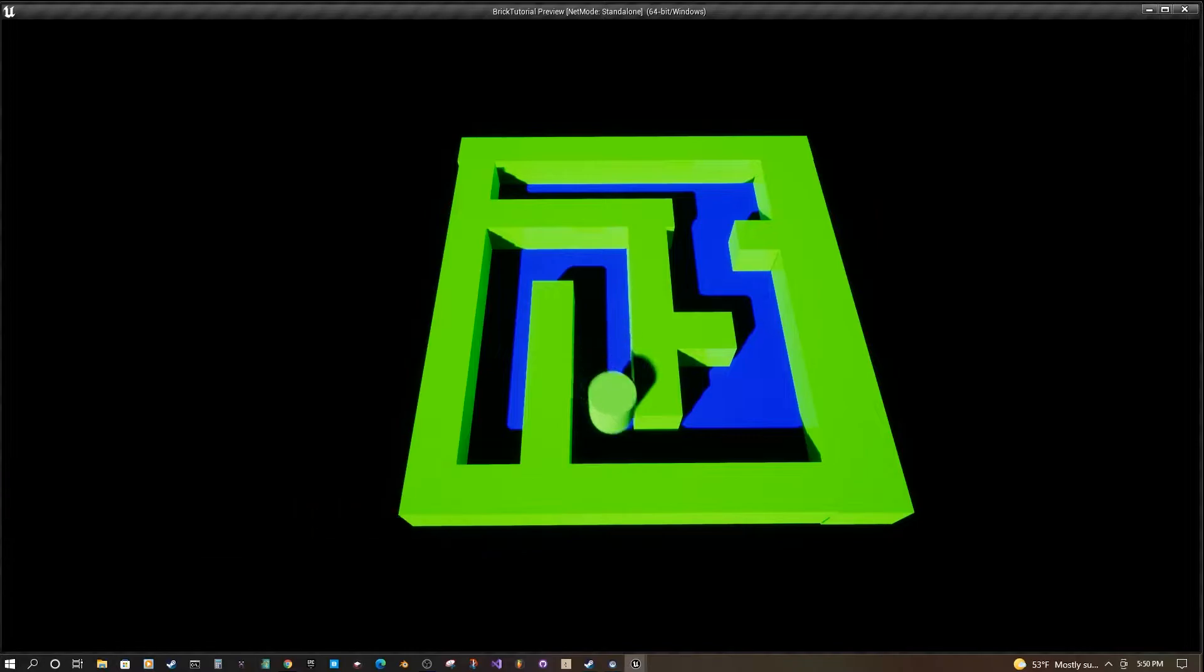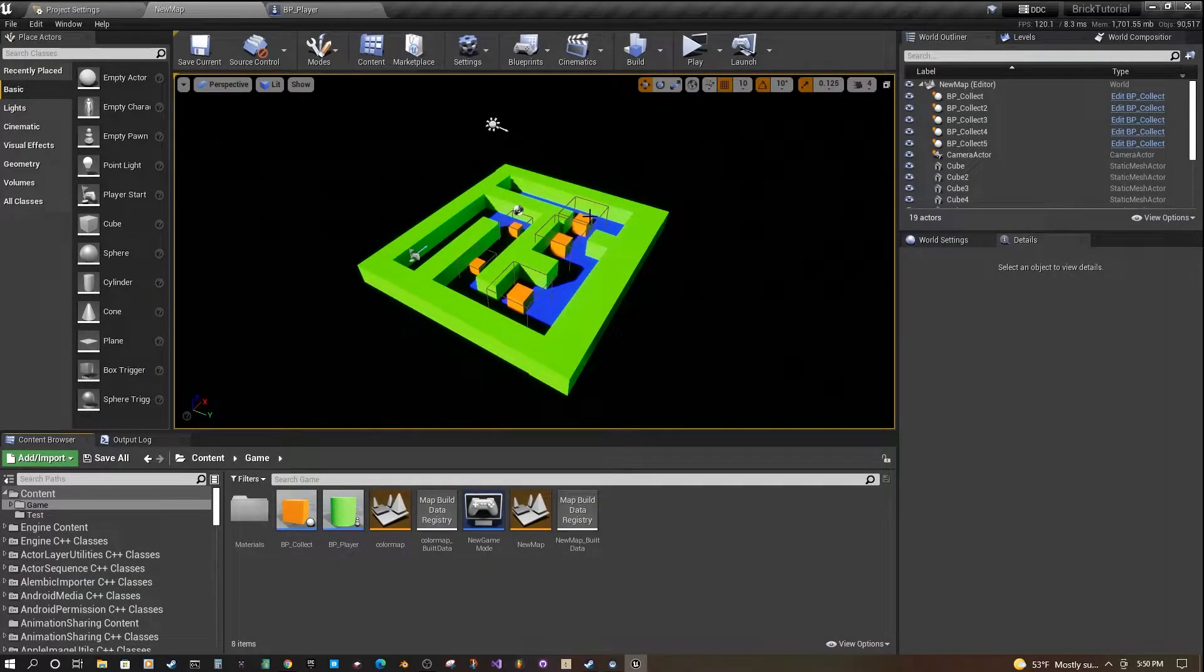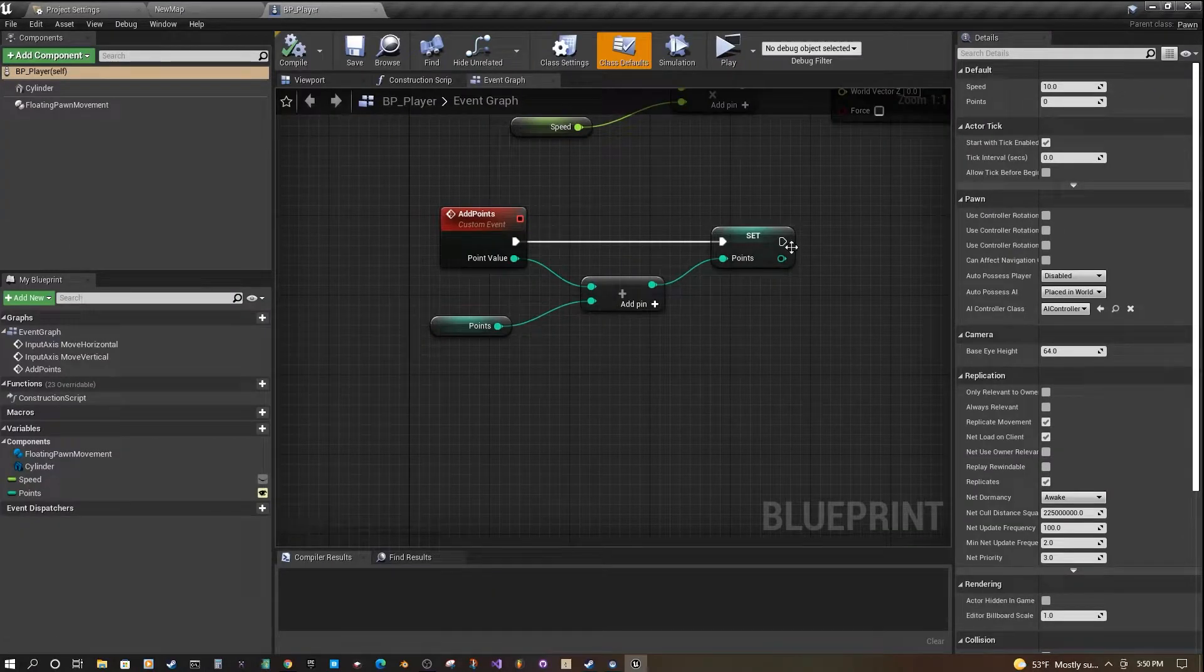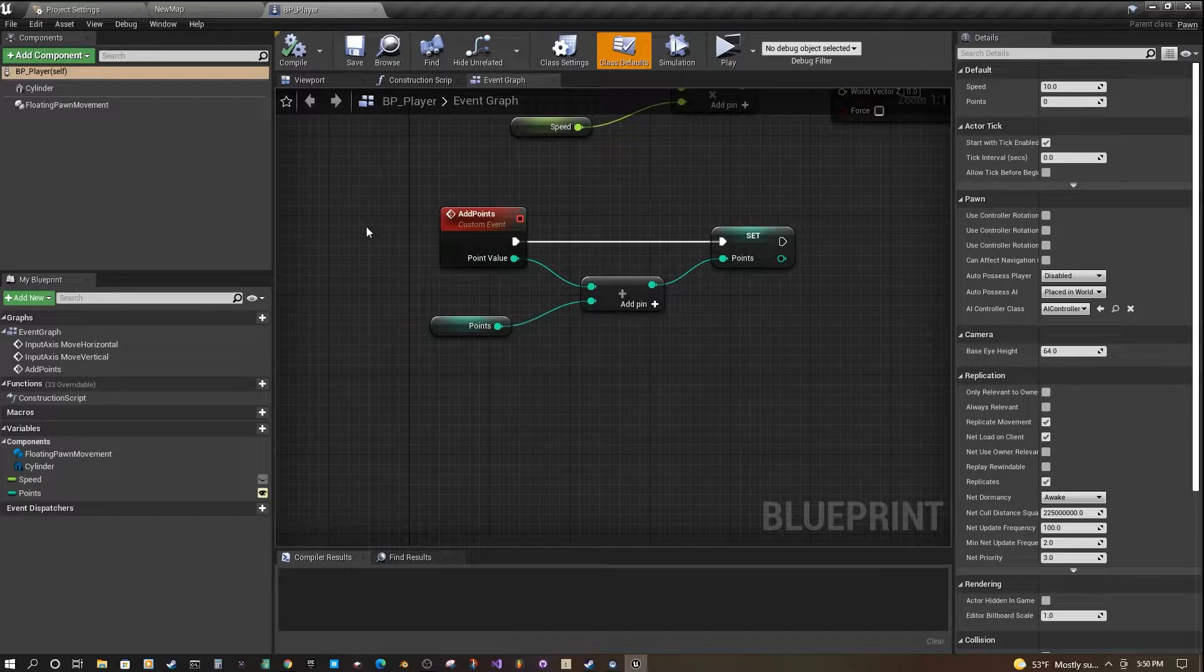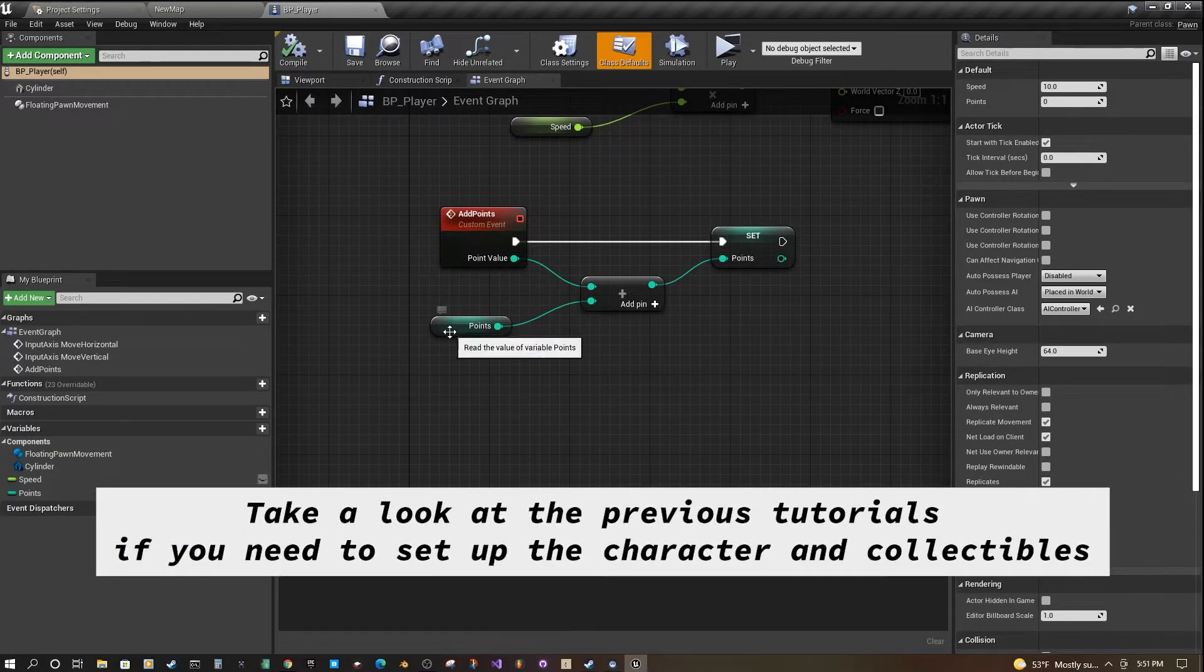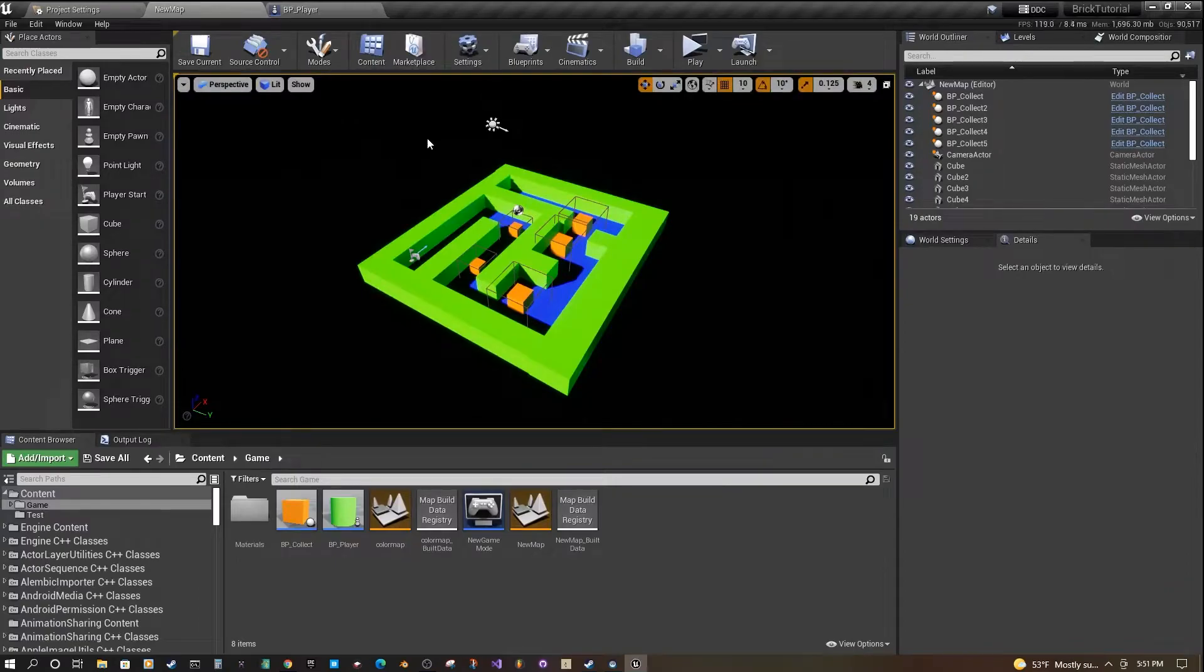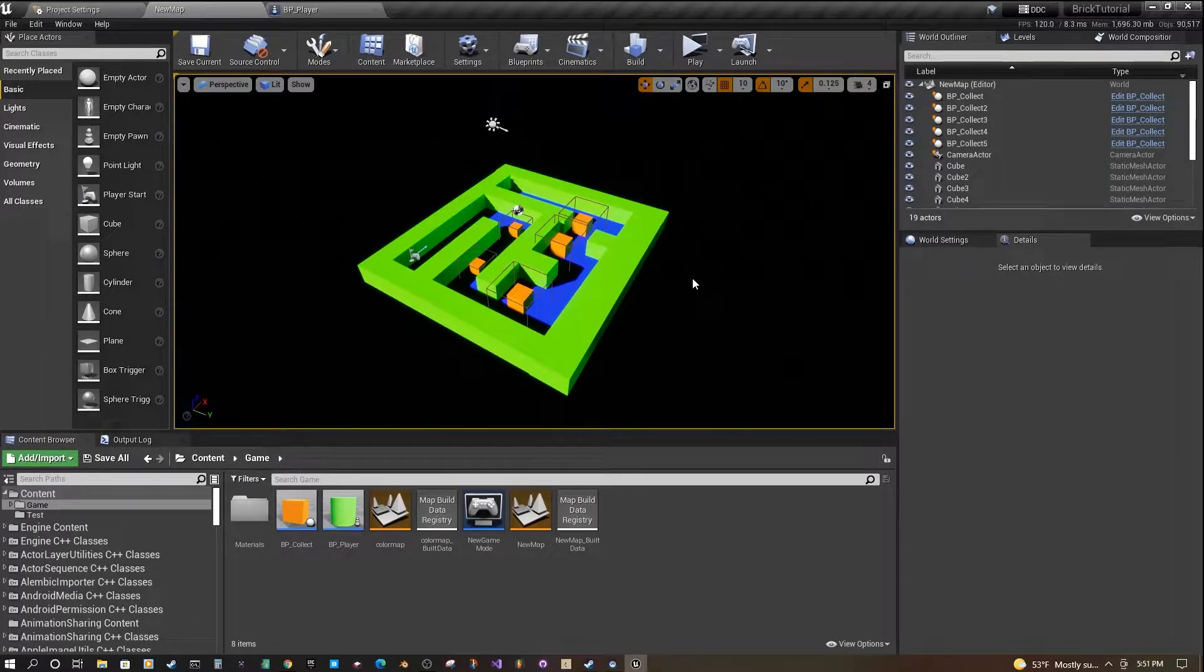As you see here, we have a player character that can collect these orange blocks. Every time the player character collects the blocks, an event is triggered on its event graph that adds to this variable called points. Today we're going to create a UI to show those points on the screen.